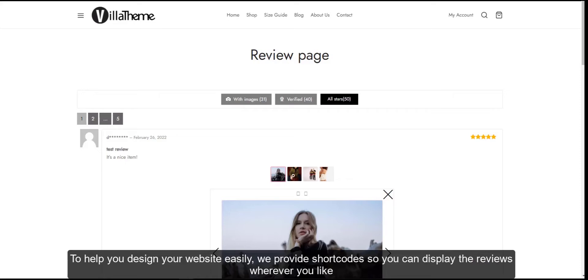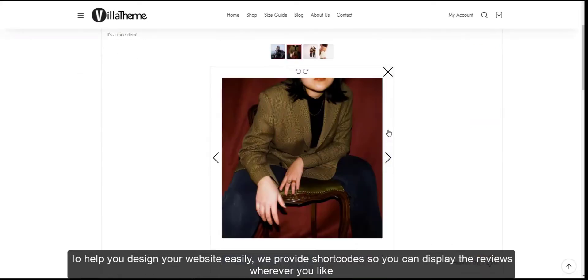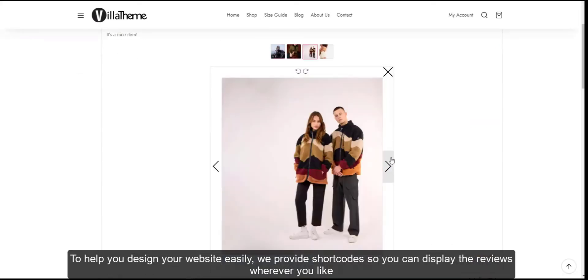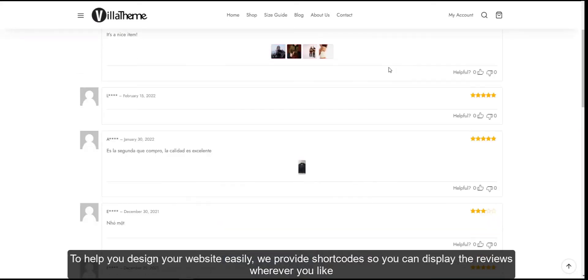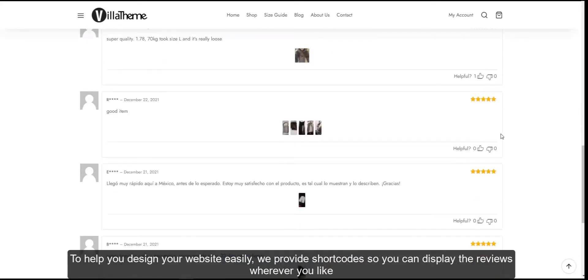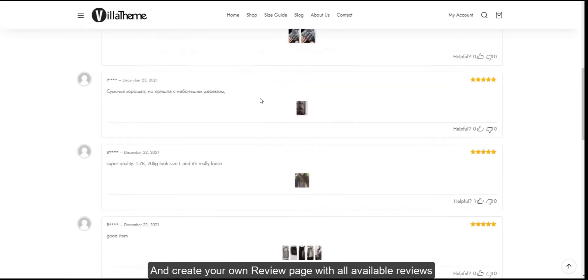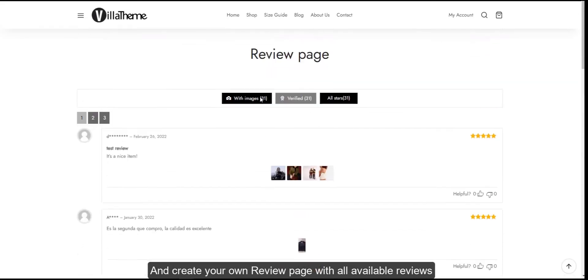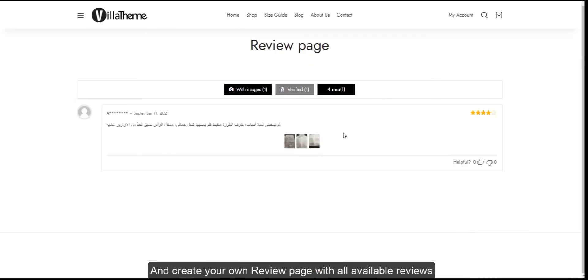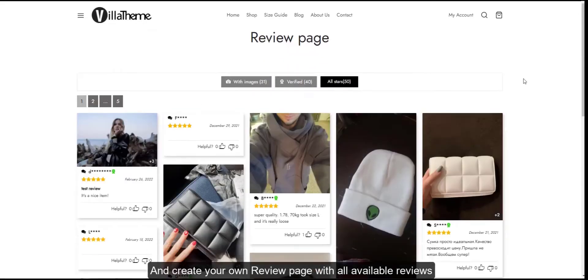To help you design your website easily, we provide shortcodes so you can display the reviews wherever you like, and create your own review page with all available reviews.